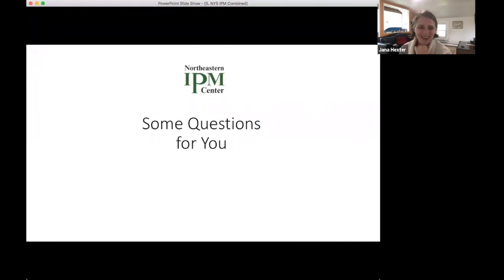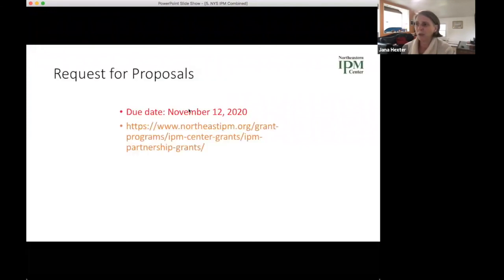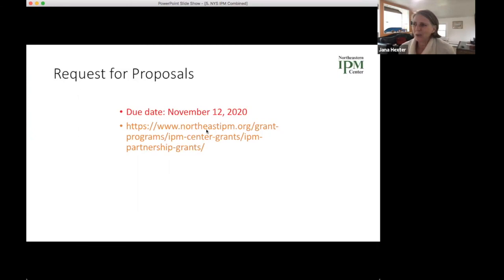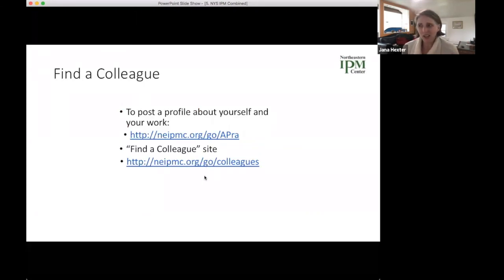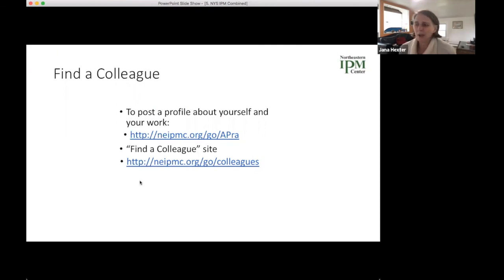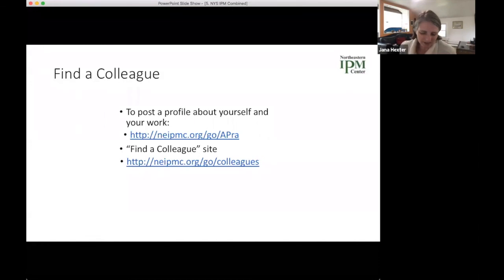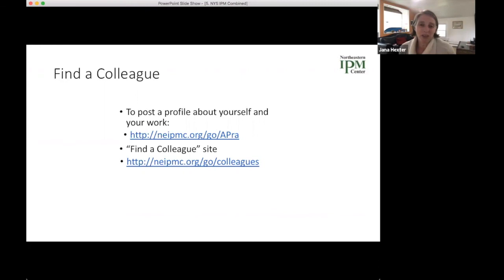We have a request for proposals on our website at NortheastIPM.org — the due date is November 12th, a Thursday. If you have a research idea you'd like to see funded, please check that out. We also have a site on our website where you can connect with colleagues of interest, post a profile, and describe the kind of research or collaboration you're looking for — a way for people throughout the Northeast to connect with each other.